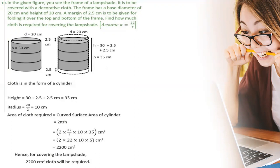Now we need to find the cloth required to cover the frame of the lampshade. We need to find the curved surface area = 2πrh, where h = 35 centimeters and radius = diameter/2 = 20/2 = 10 centimeters. Now substituting these values in 2πrh we get 2200 centimeters square. Hence for covering the lampshade, 2200 centimeters square of cloth will be required.